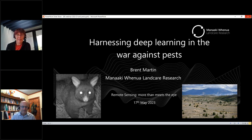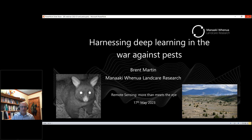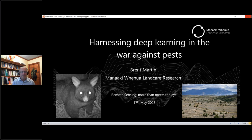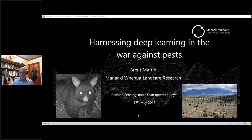Thank you Christine and hello everyone. What I'm going to be talking about this morning is a couple of examples of where we are using the AI technique of deep learning to help us in the war against pests. I'm going to be looking at two very different domains: the first is detecting predator pests from camera trail imagery, and the second is mapping the infestation of wilding conifers in New Zealand.